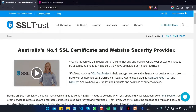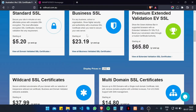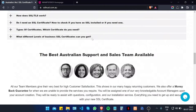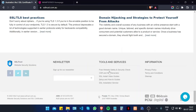I'm here on the SSLtrust home page and the first thing we're going to do is generate a private key and a CSR for our certificate. We're going to scroll down to the bottom of the page and click on the CSR and key generator under Tools and Services.